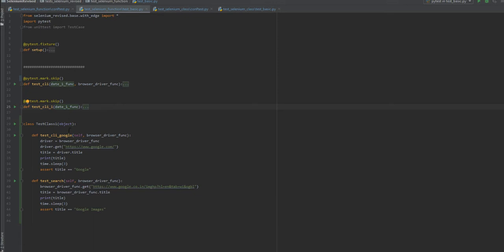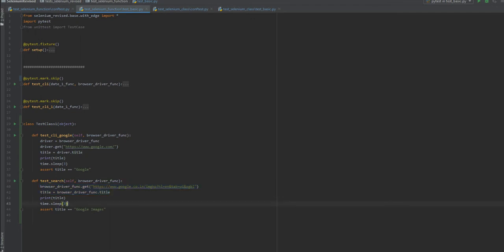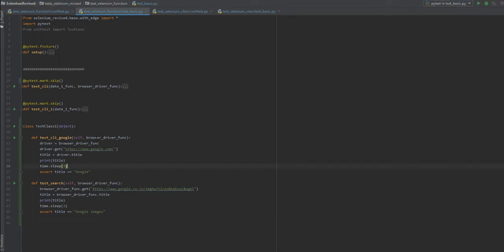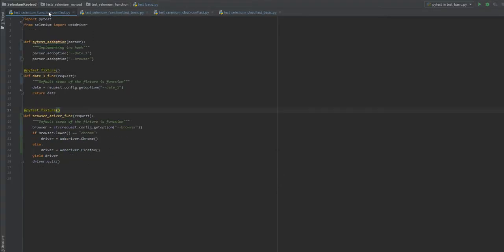My test case does the following: open a browser instance, navigate to a particular URL, get the title, and assert the title. Similarly, it navigates to another URL, gets the title, and asserts the title. These are the two test cases. In both test cases I have used a fixture argument called 'browser_driver', which is responsible for creating and exiting the driver instance.